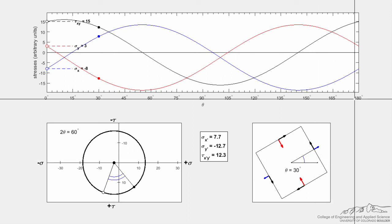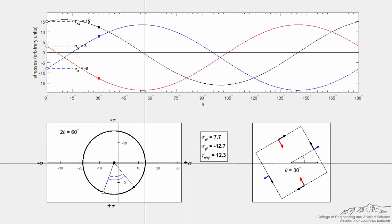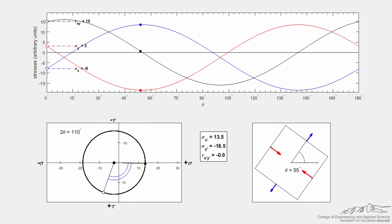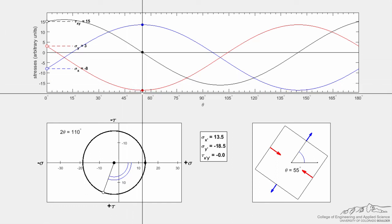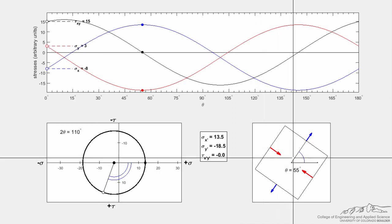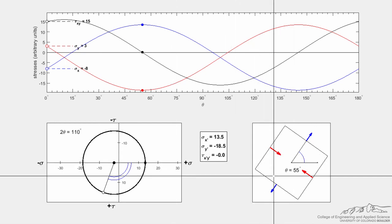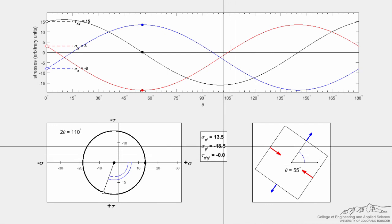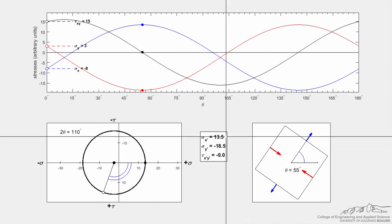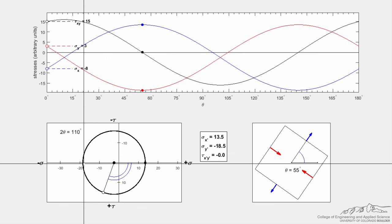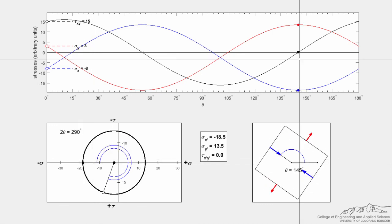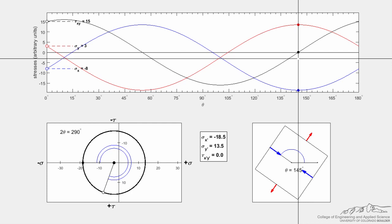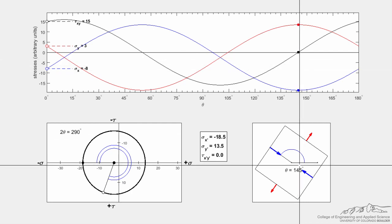Mohr's circle is useful in part because it allows us to find the principal stresses. Rotating to sigma one — where the shear stress is equal to zero — the first principal angle is theta equal to 55 degrees, sigma one equals 13.5, and sigma two equals negative 18.5. To find the second principal stress, add 90 degrees to the first principal angle, and you can see the state of stress where tau xy is again equal to zero.